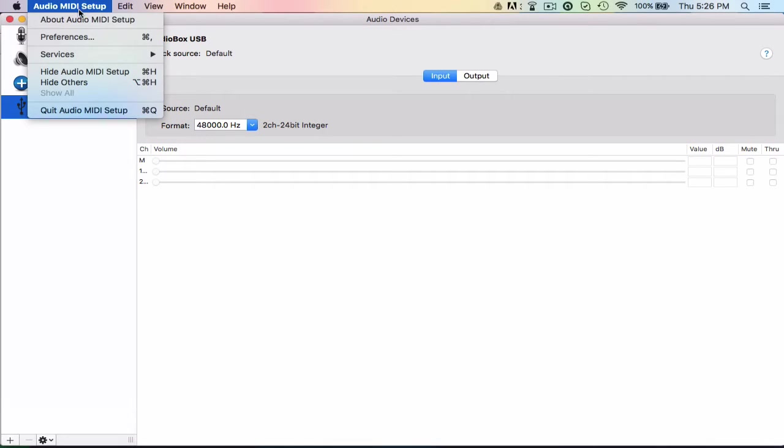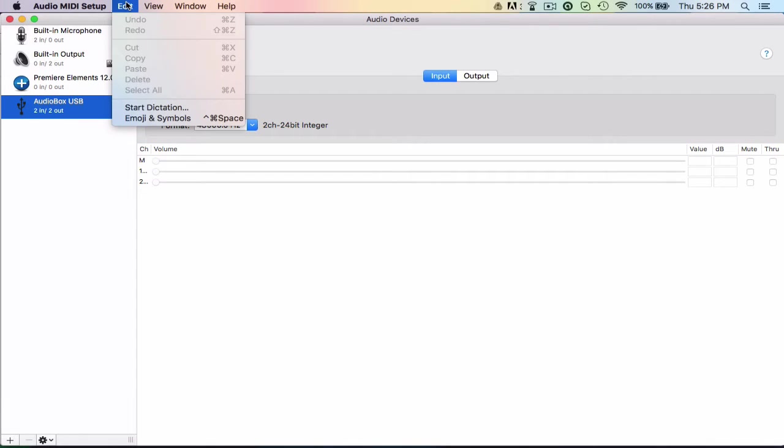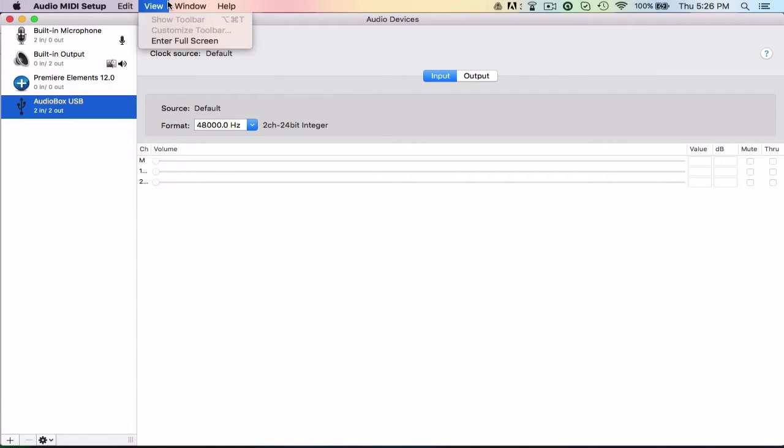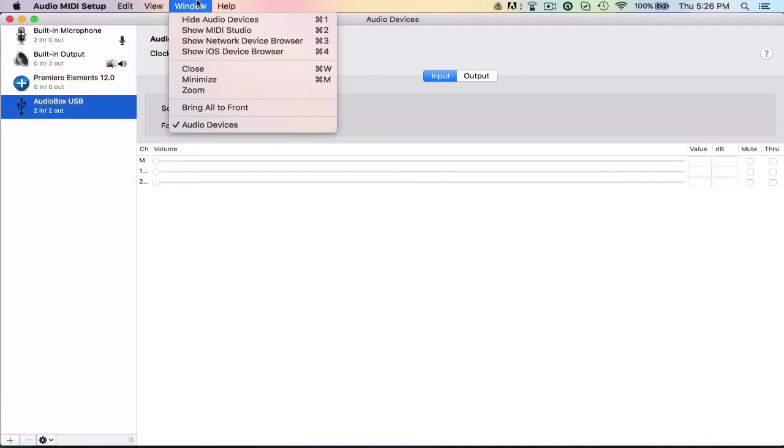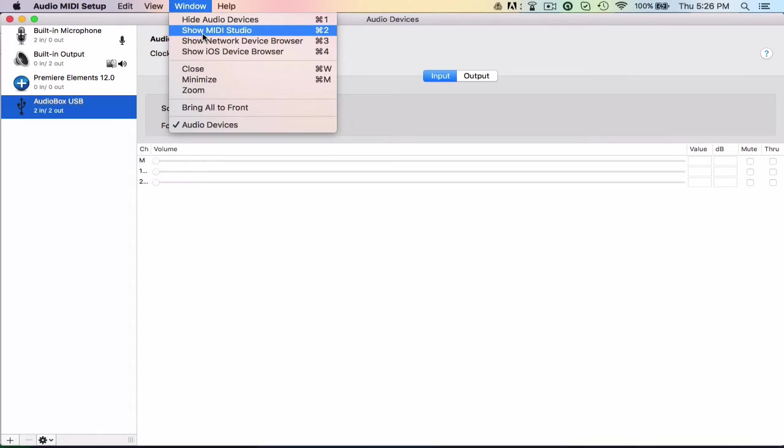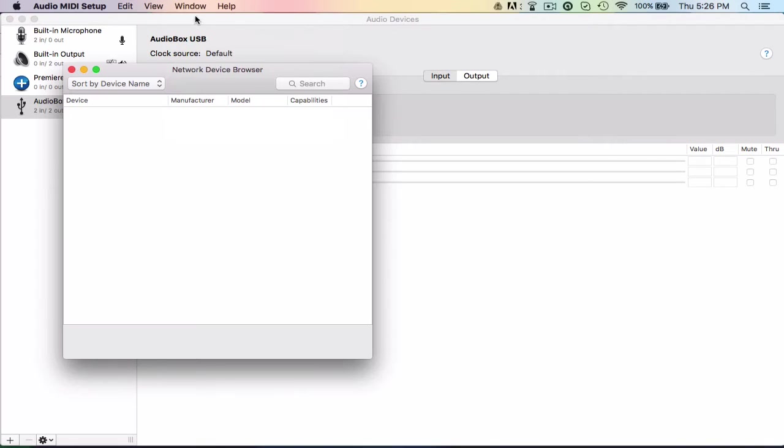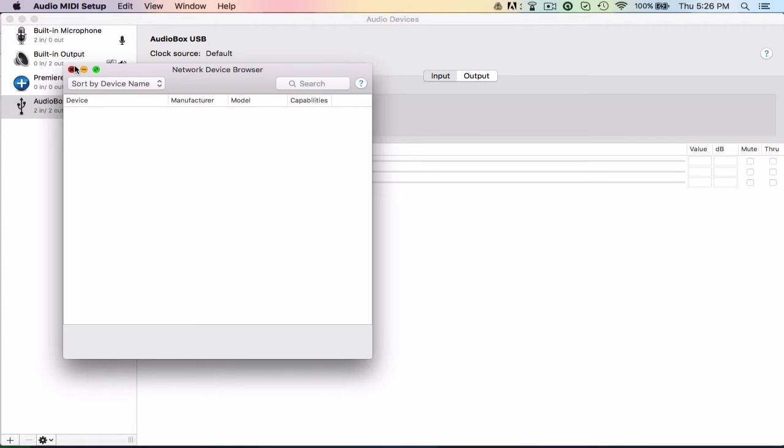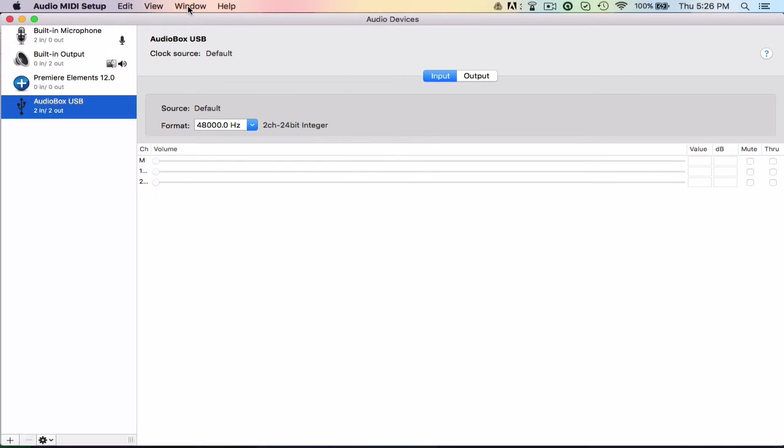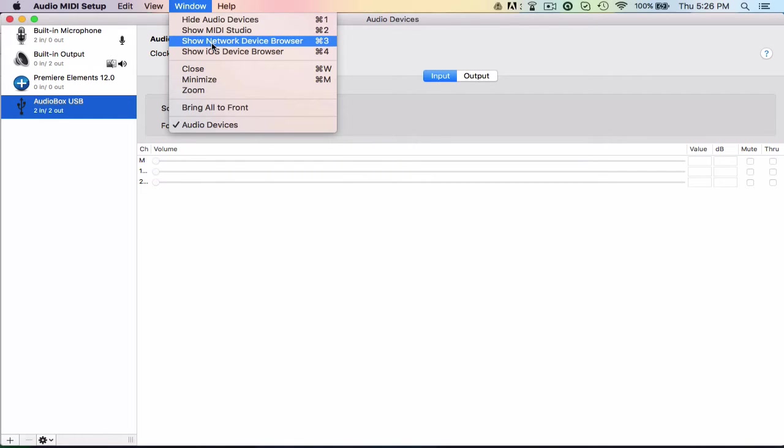So what else do we have in here? Let's go to the Window tab, which is going to have everything else in it. We have Show Video Studio, I'm going to go over that in a minute. I want to go over the next two first. So then we have Show Network Device Browser, which is just anything connected through the network, which I don't actually have anything connected to the network right now. So there's not actually going to be anything showing up. But if you did have something like that, it would show up there.